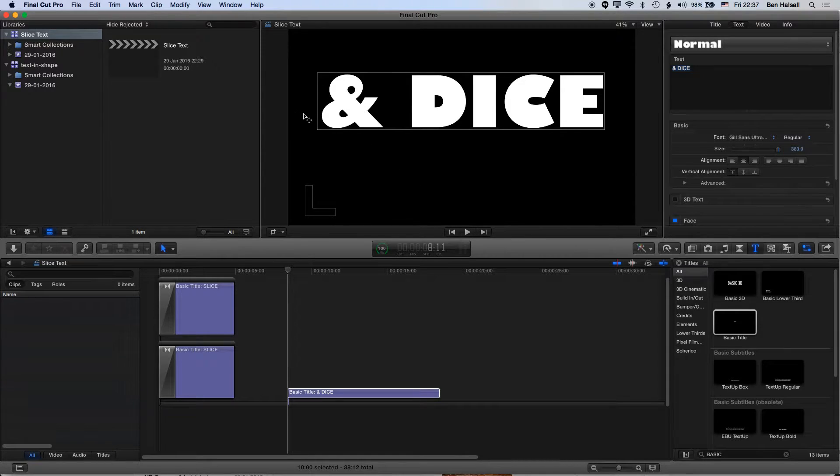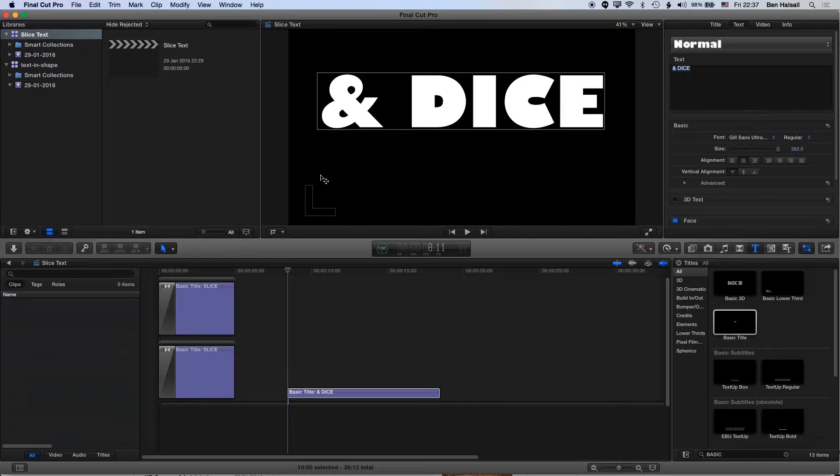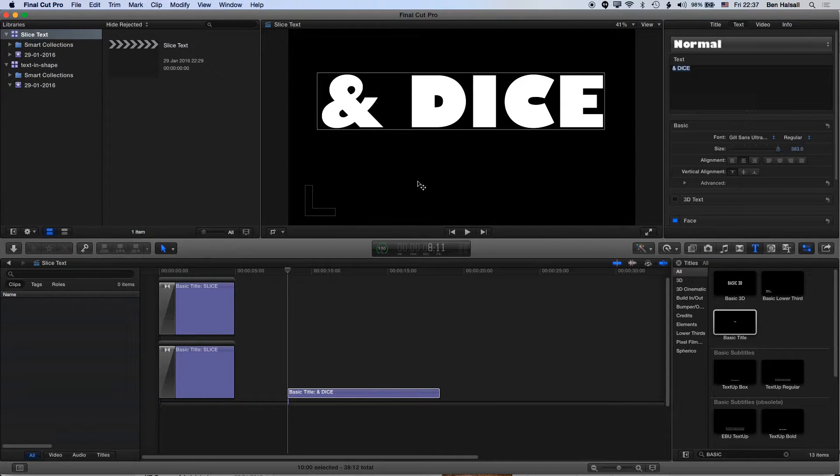So now what we need to do is create a mask on this layer that will allow us to split this into two separate sections.